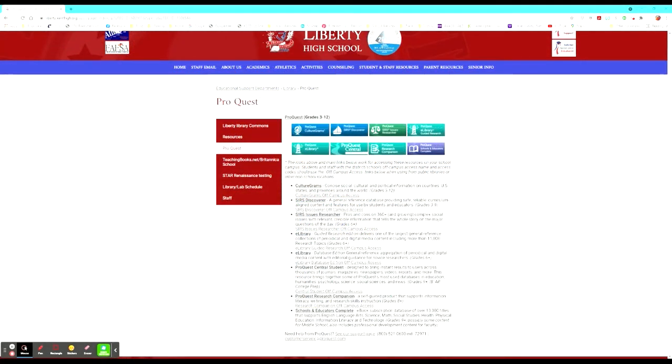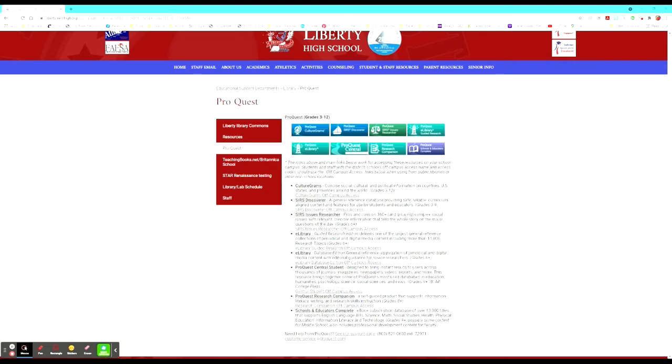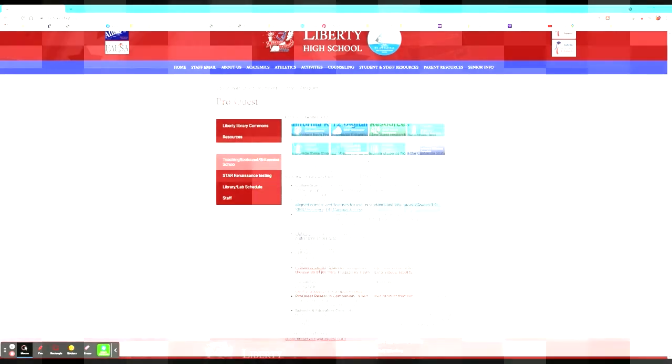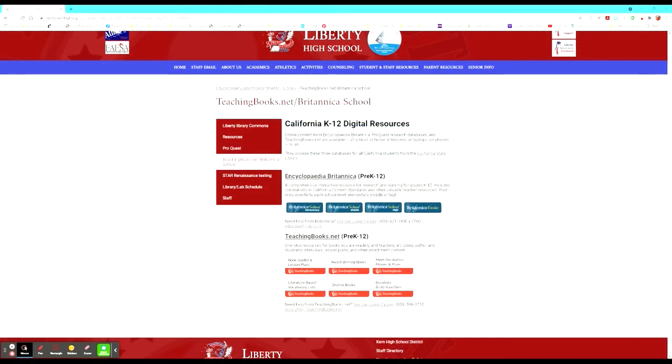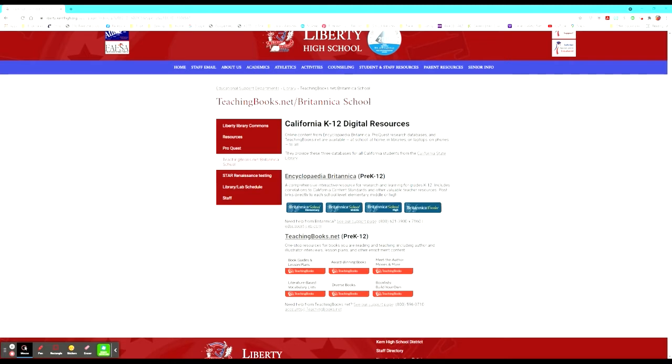The ProQuest tab has several resources for students to access. It also gives a brief description of what each piece can help them with so they can be more specific and concise in their research. Teaching books and Britannica school provide encyclopedia information and is leveled from the elementary to e-scholar. Students have access to this as well in order to dive into the beginning of any research project that they may be doing.